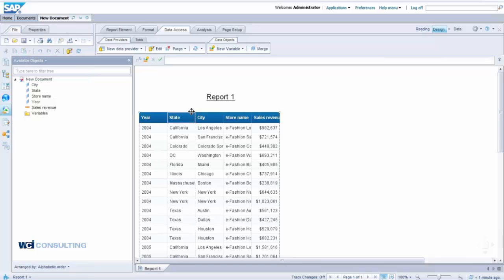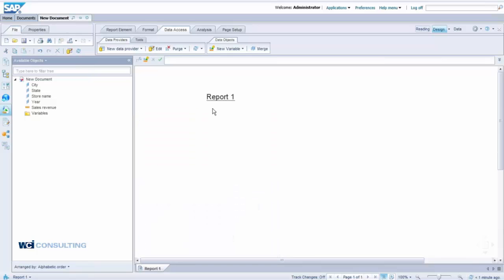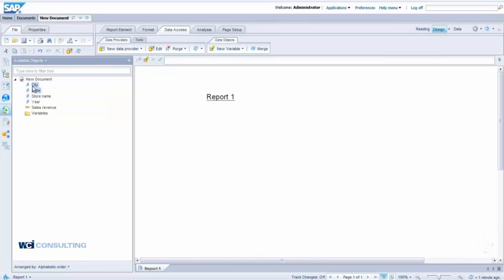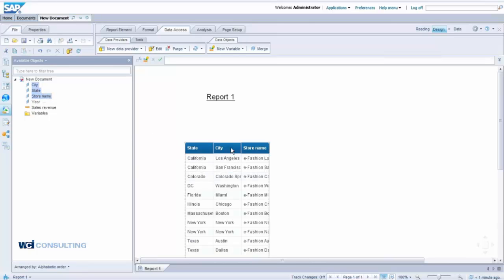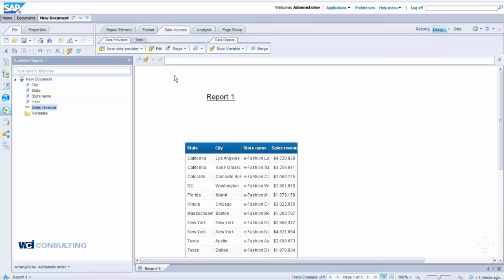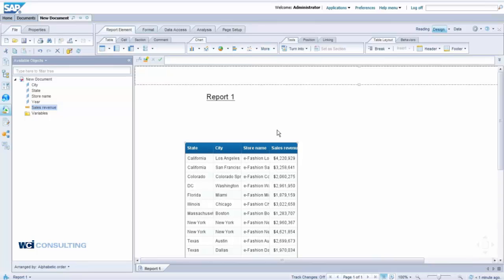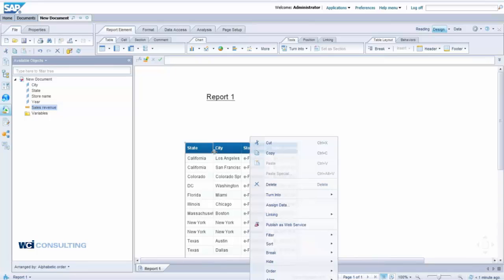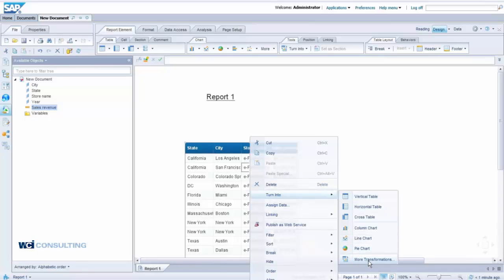We'll go ahead and delete this table. I just want my State, my City, my Store Name, and my Sales Revenue. We can go up here and bring in a map function, or we can actually turn this table into a geographical map. I'm going to right-click and say Turn Into, then click on More Transformations.